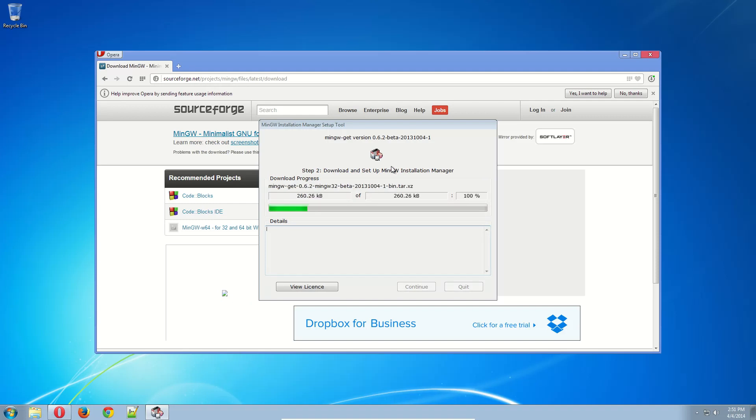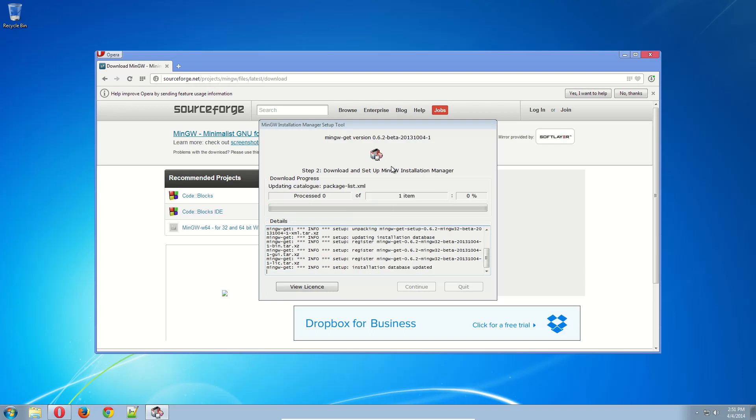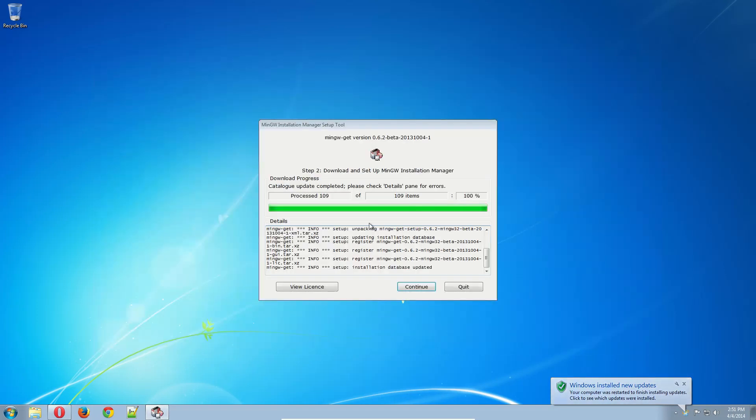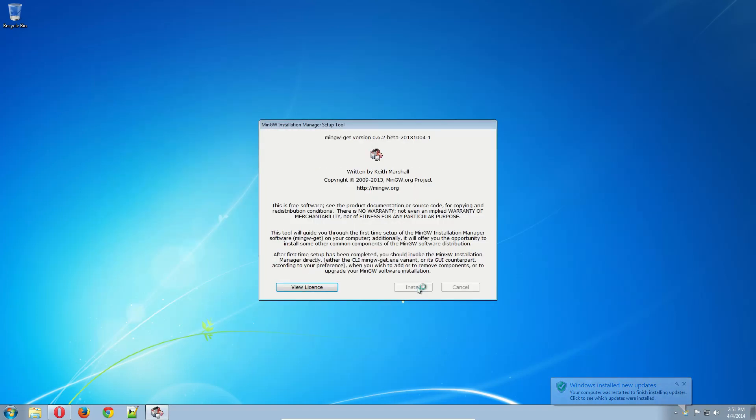This is going to download the Installation Manager. This could take probably 30 seconds. But this will take a little bit of time. Continue as it gets there.